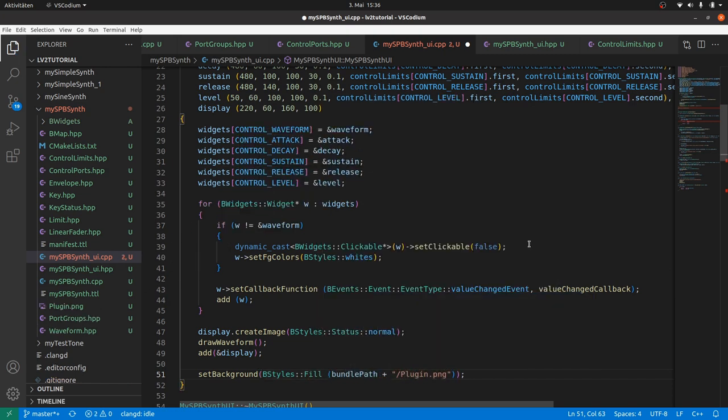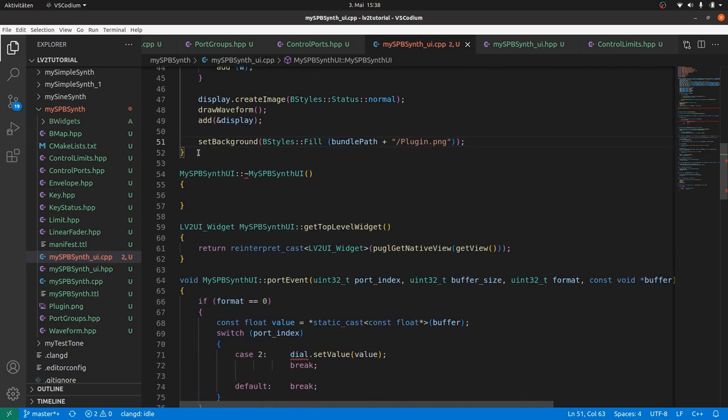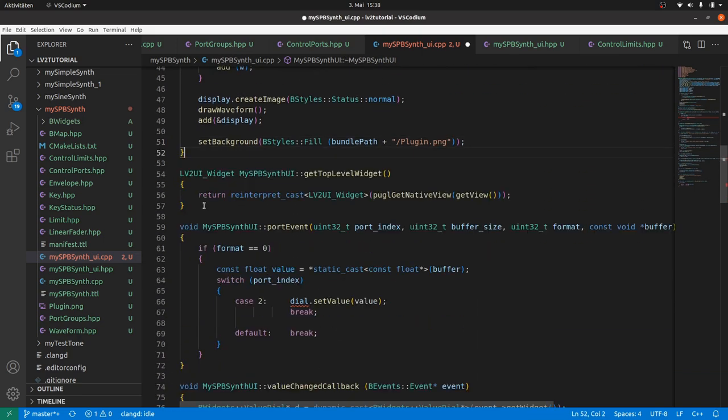As we removed the user-defined destructor from the class header, we have to remove its definition here too.